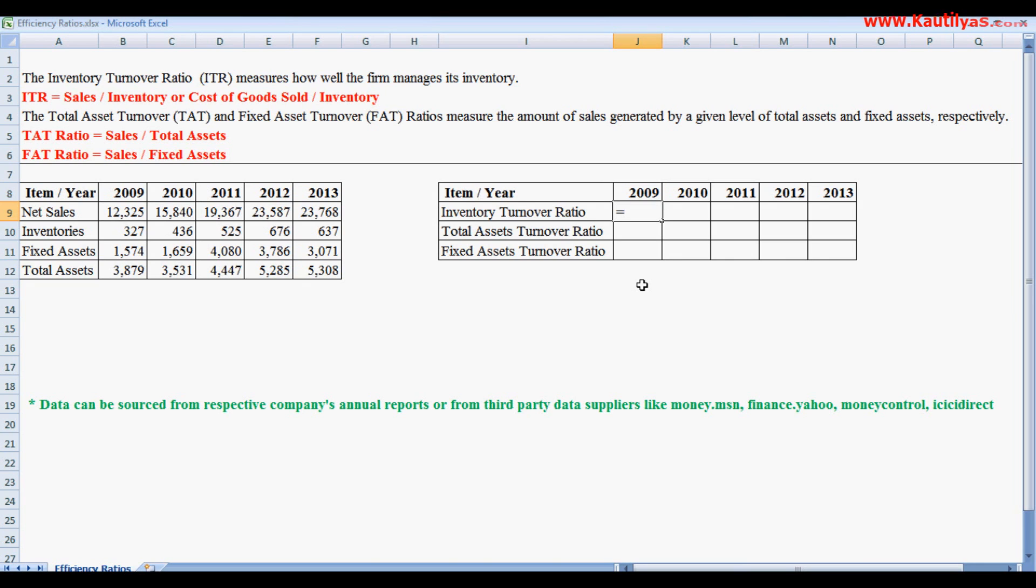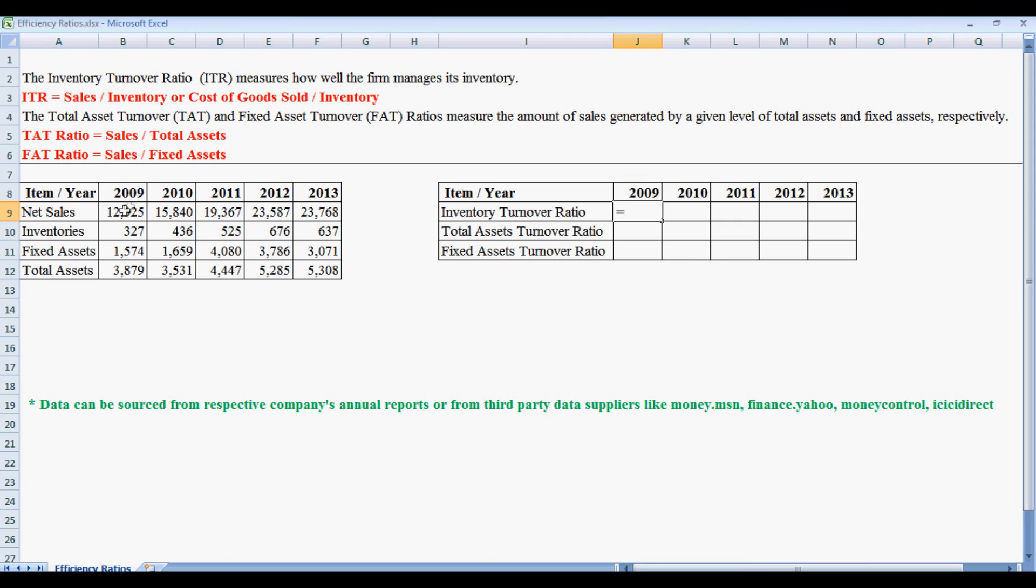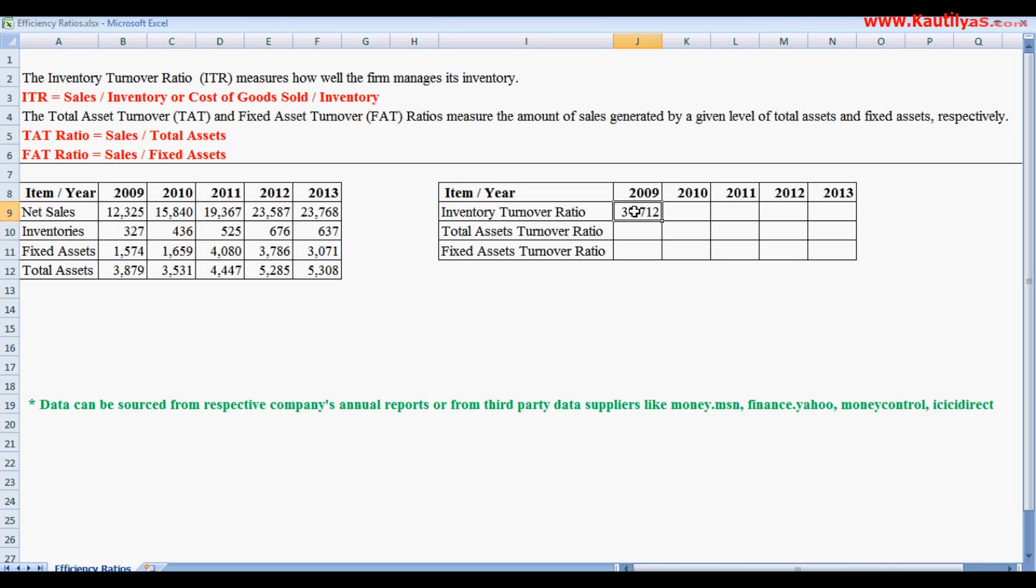Inventory turnover ratio equals sales divided by inventory, or cost of goods sold divided by inventory. We use sales here because most annual reports give you information about sales. So equals to net sales divided by inventories of the company, which gives us 37.712 as the inventory turnover ratio.